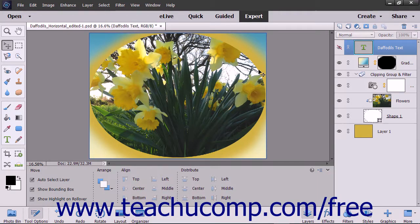When you add layers to an elements file, you keep increasing the file size. You can then use the merging and flattening features of elements to reduce the number of layers and the overall file size. You can merge several selected layers together to create a single image element.